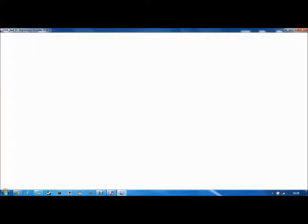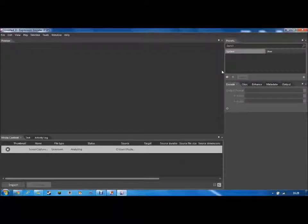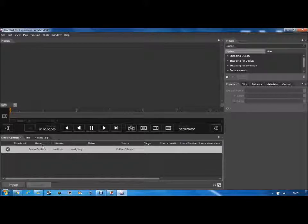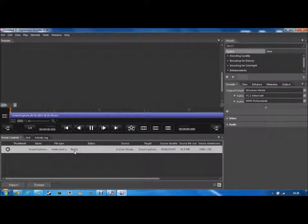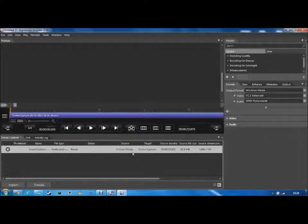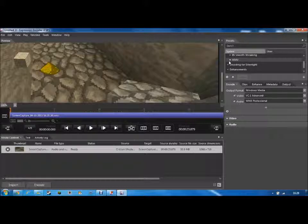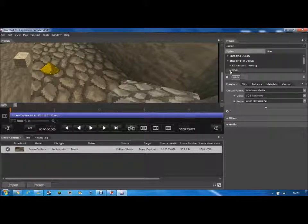There we go, it's coming up now. And as you can see, my screen capture is here — very nice. Once it's ready, what you want to do — because it's a different file format right now — is go to encoding for devices. And if you want it for YouTube, you would go to WMV.